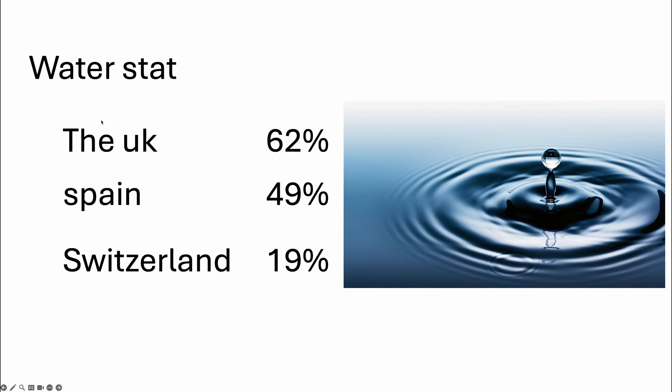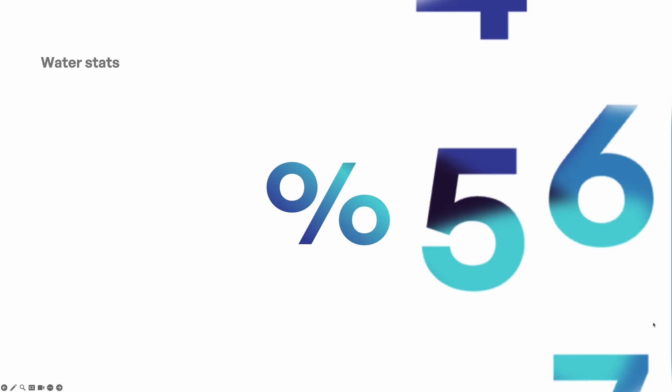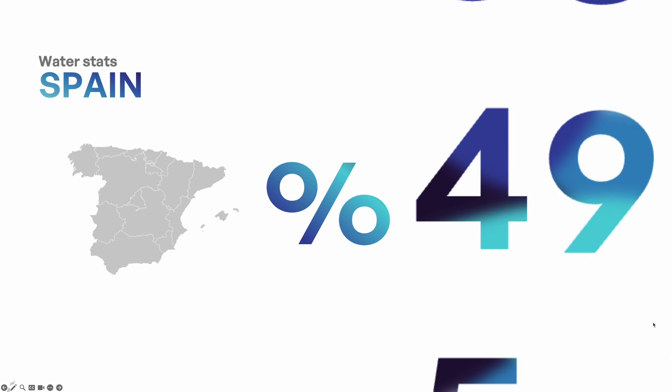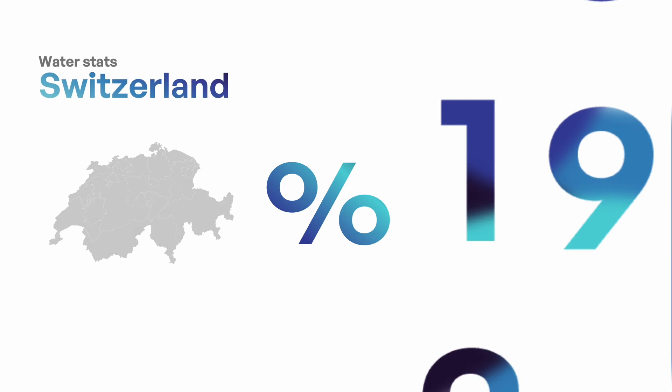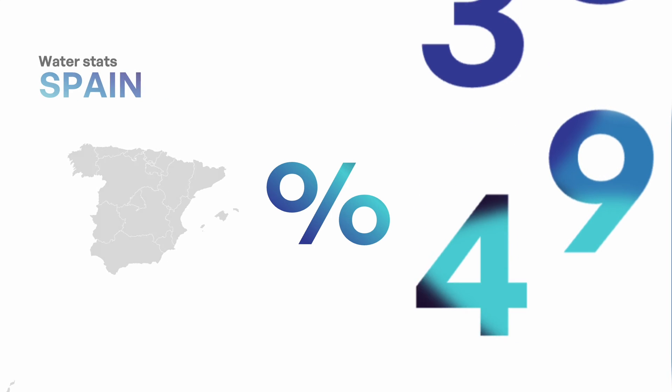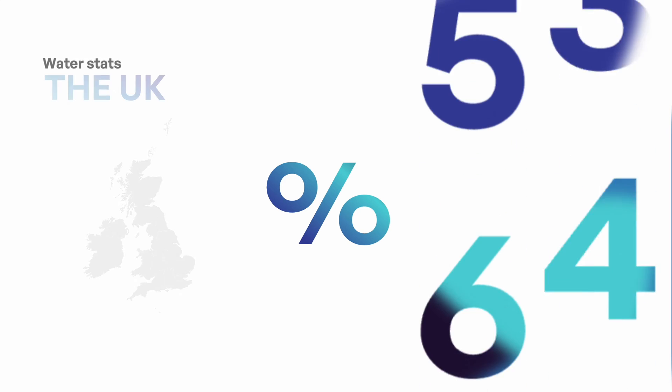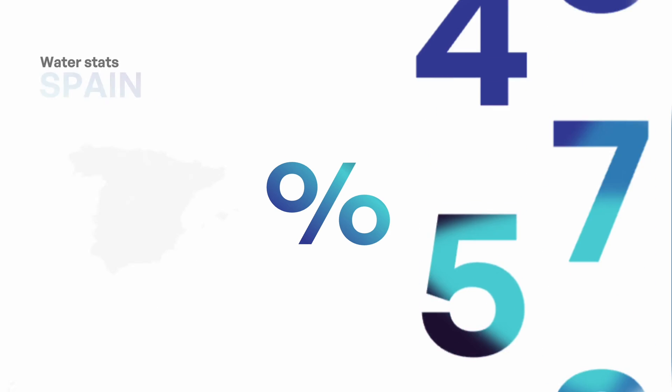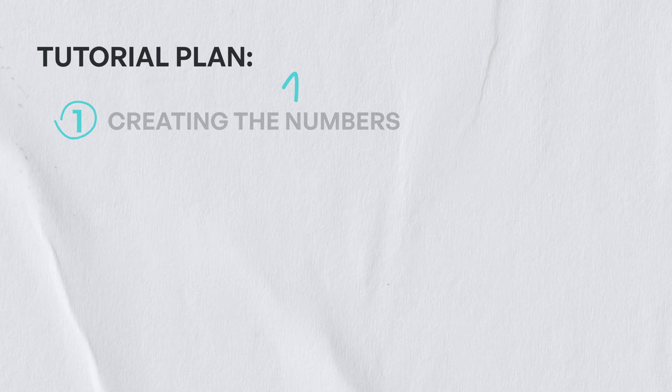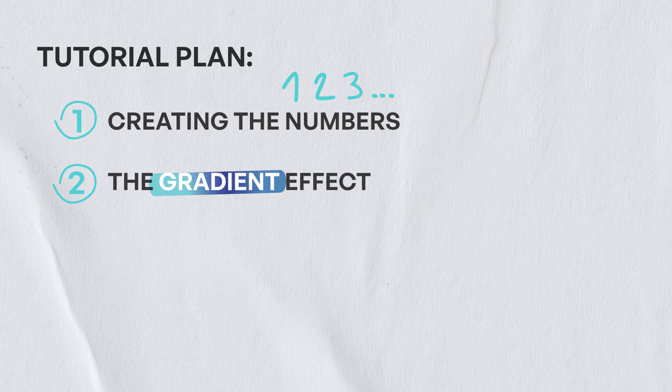Hello friends of the channel, today we're gonna turn a basic presentation like this into a well-designed presentation and animated like this one. So be quick to click on the subscription and like button and let's get started. Now let's get to the plan of the tutorial. First you're gonna create the numbers, then the gradient effect, then the last section will be animating the numbers.